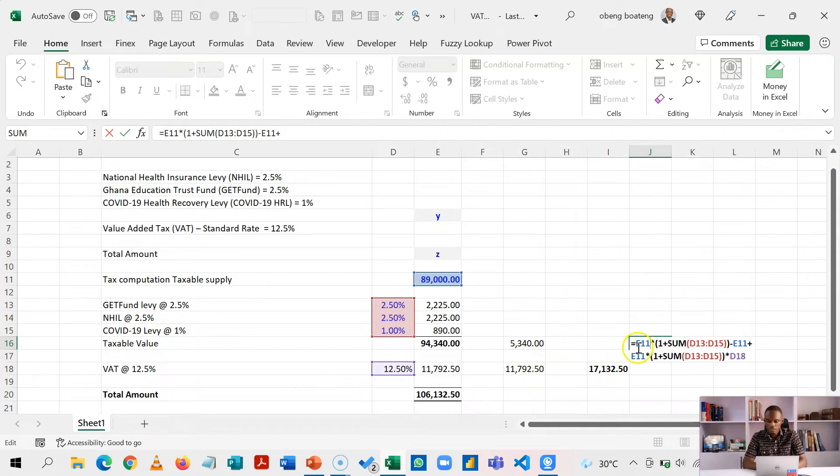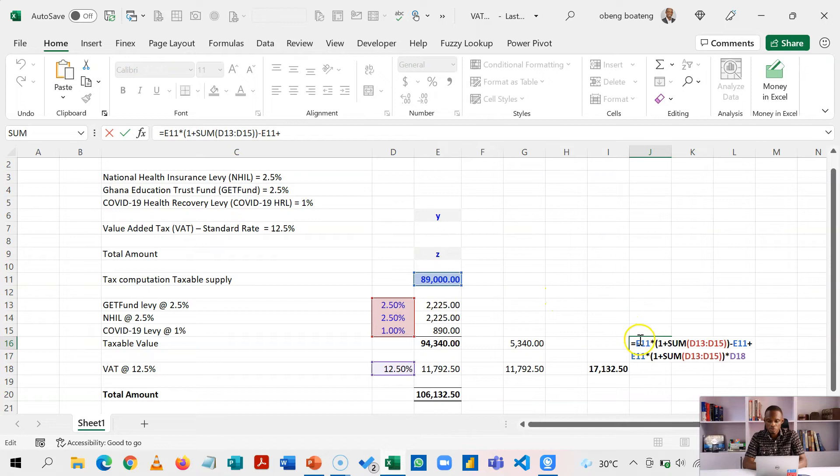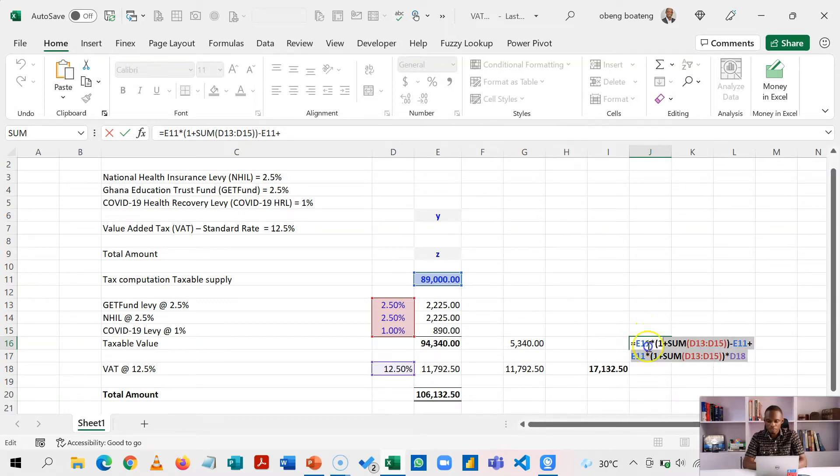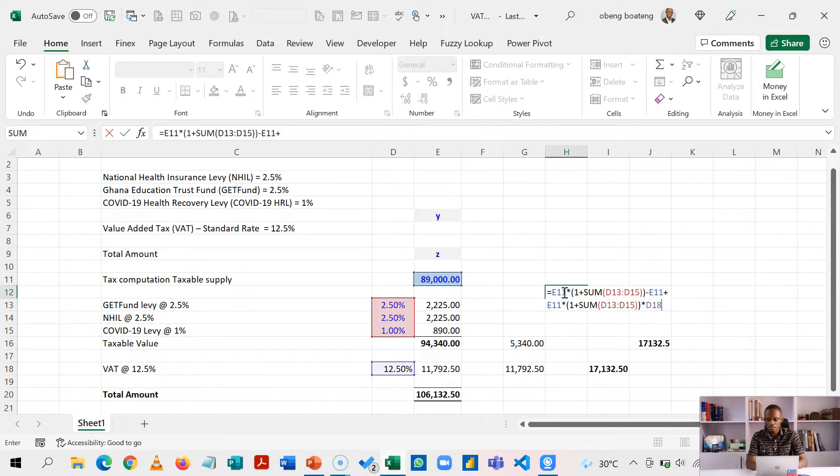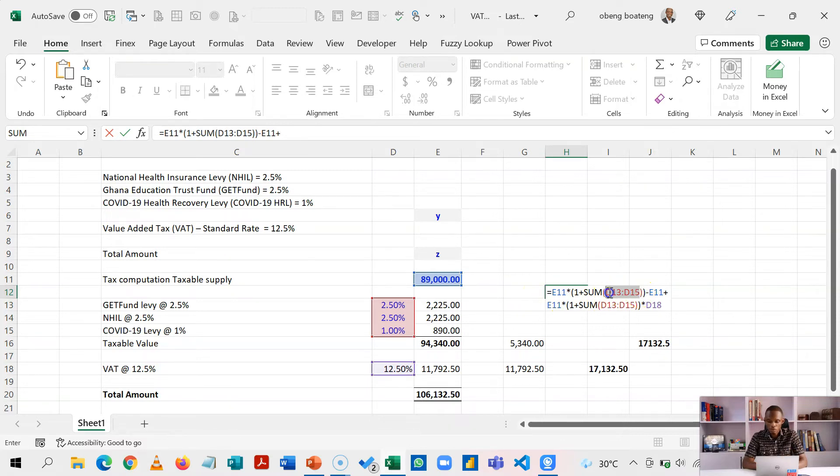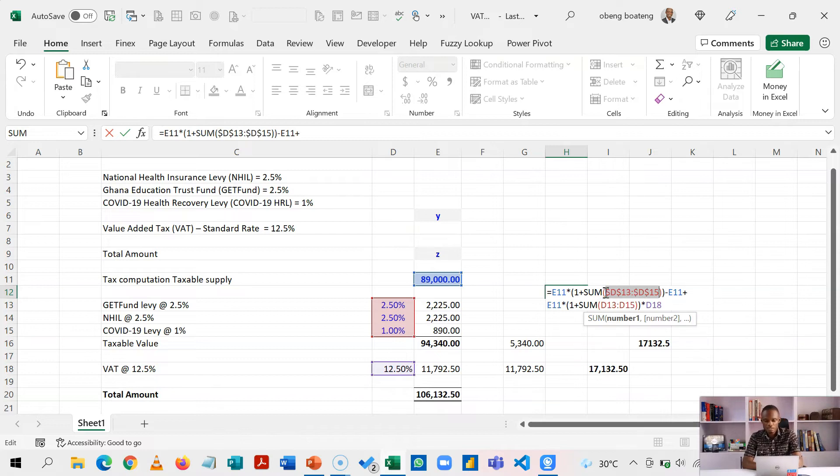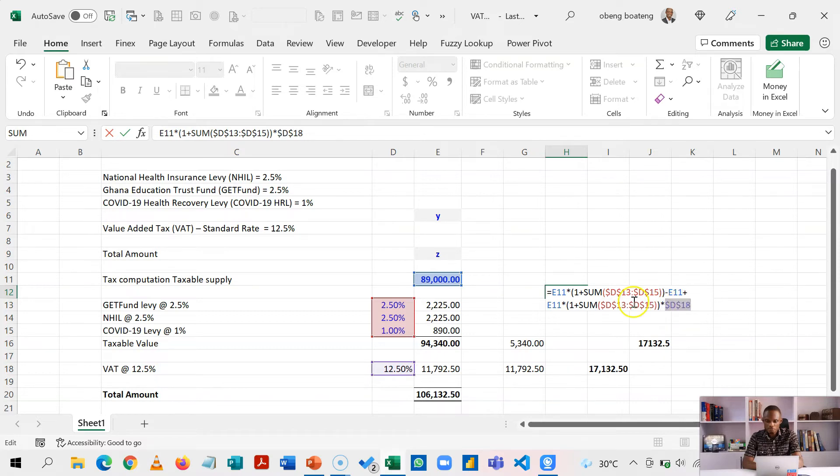Now note that this E11, E11, E11 are the variable cells, which is the taxable amount. So this part is going to be fed into the Lambda function. So what we are going to do is copy this formula. Then we paste this here. Now, because we are going to take it to the name manager or define a name with this, I'm going to lock all the constant cells. So this is F4. This part is also F4. And then this is also F4, leaving these variable units. So this is going to be my taxable.